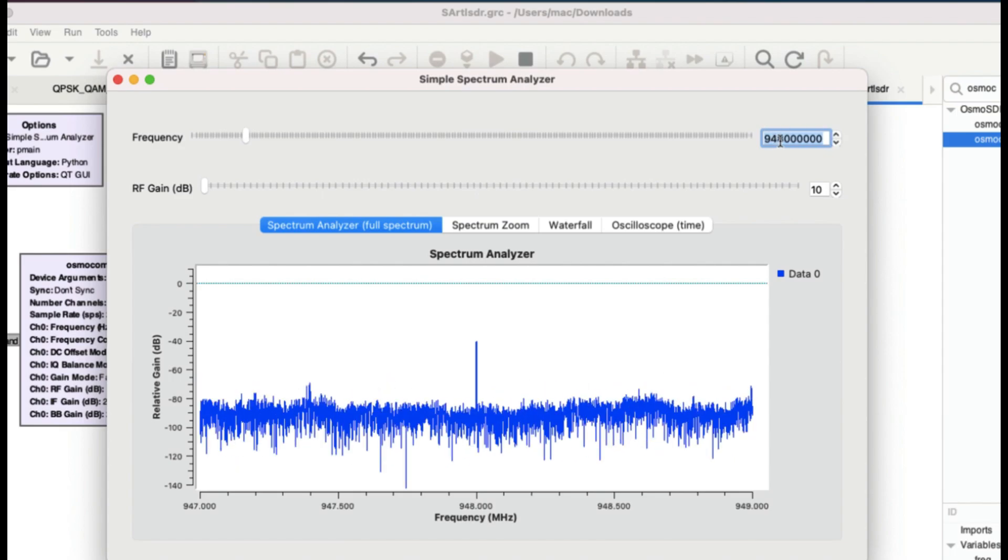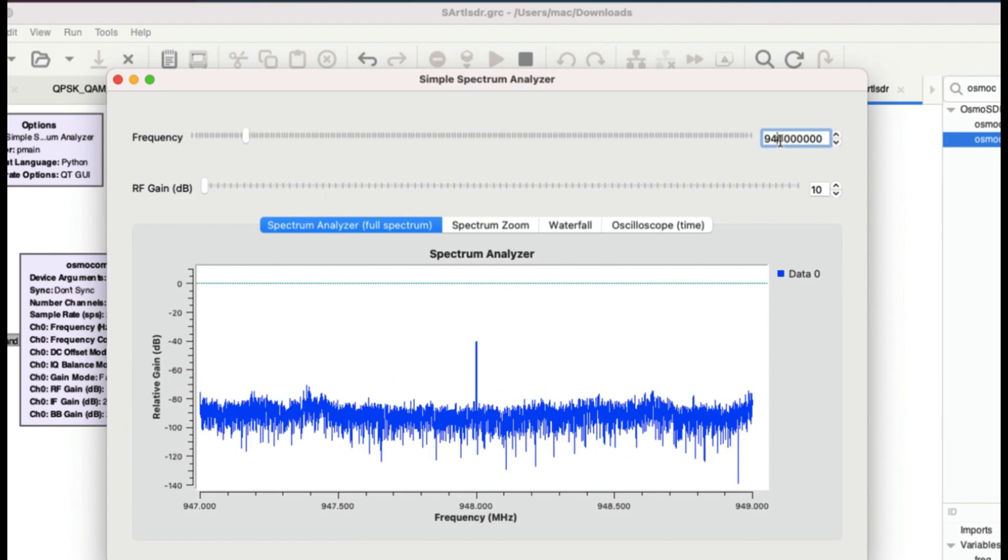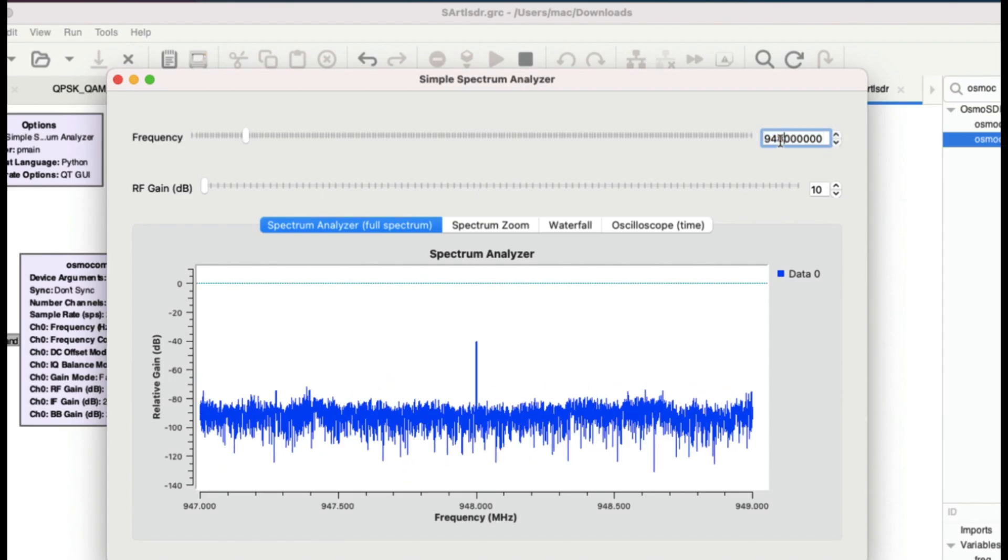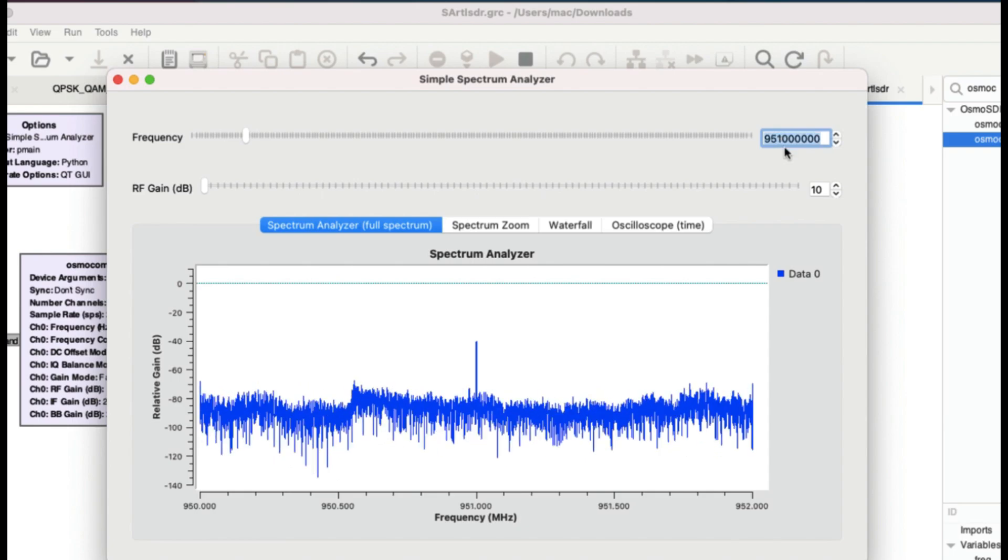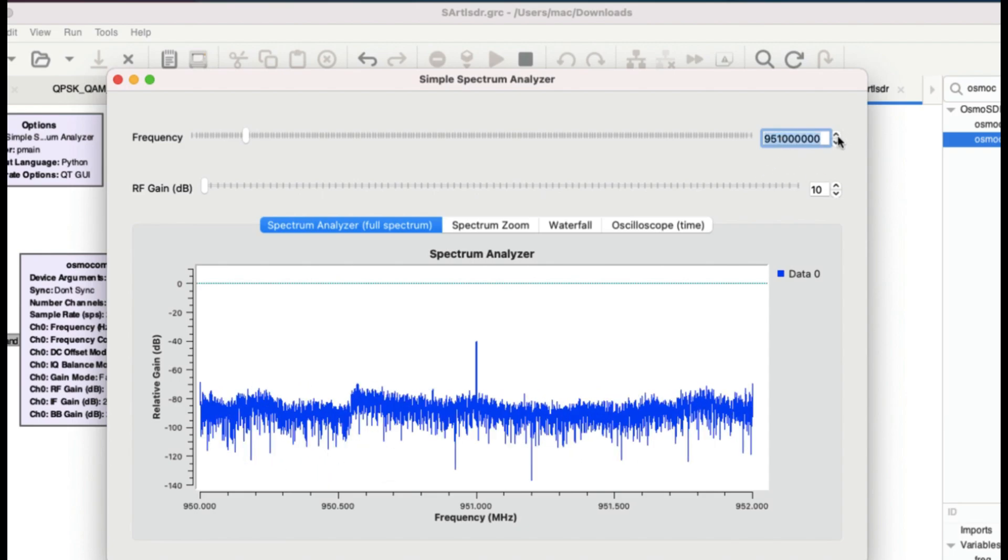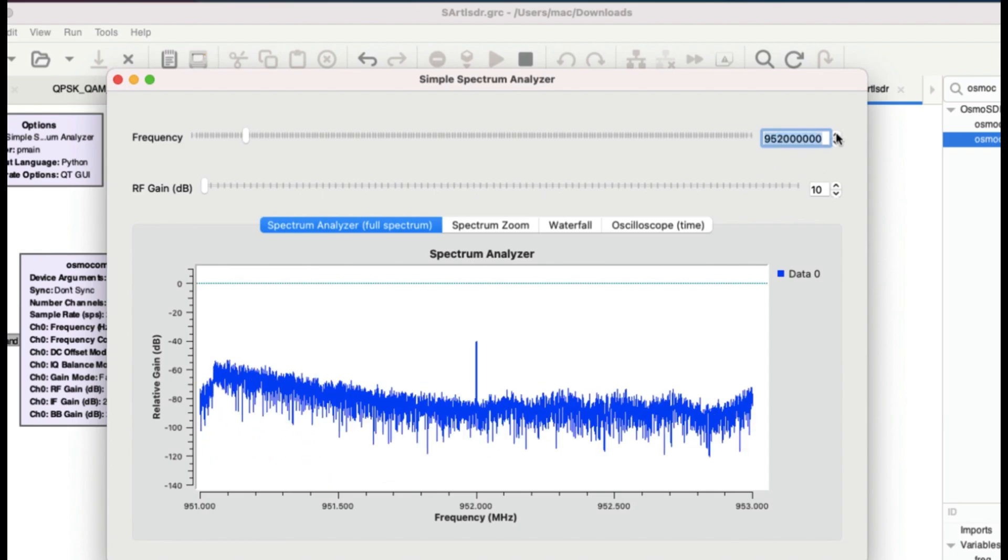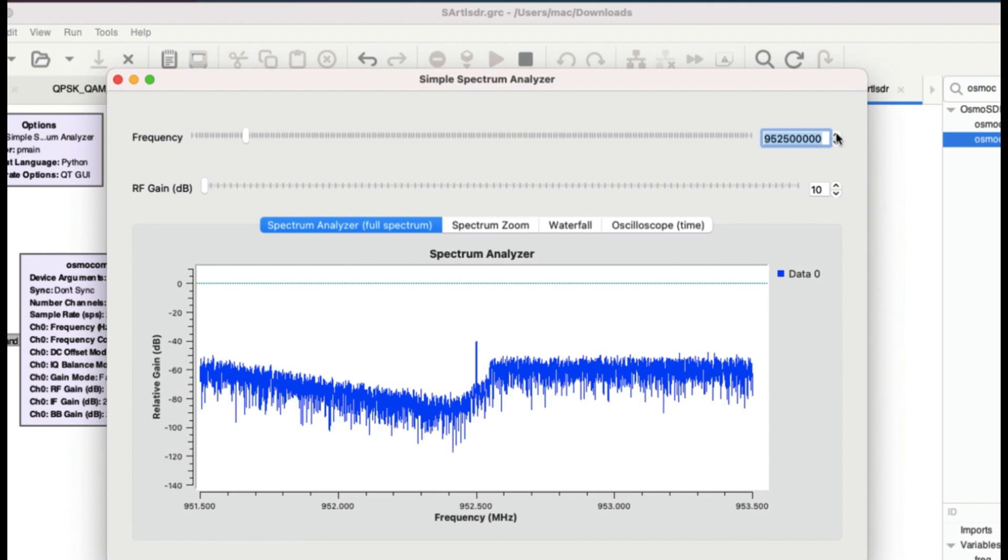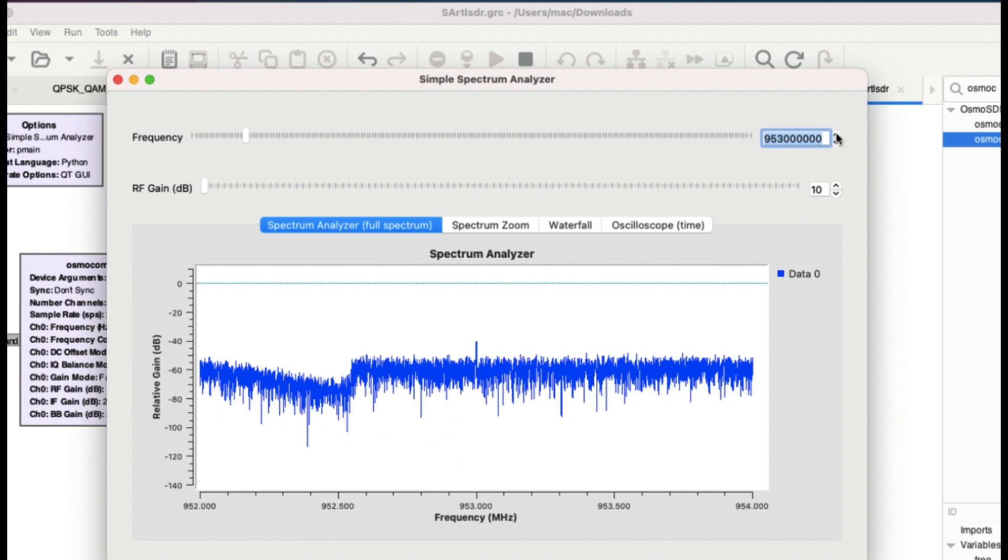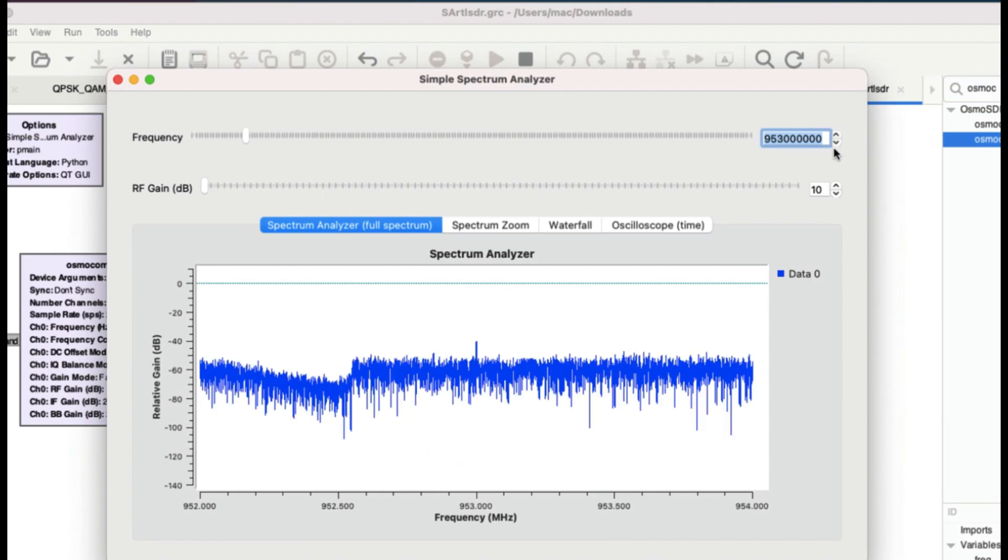Let's say 951 for frequency range of 951. Here we go. So there is also a GSM downlink.